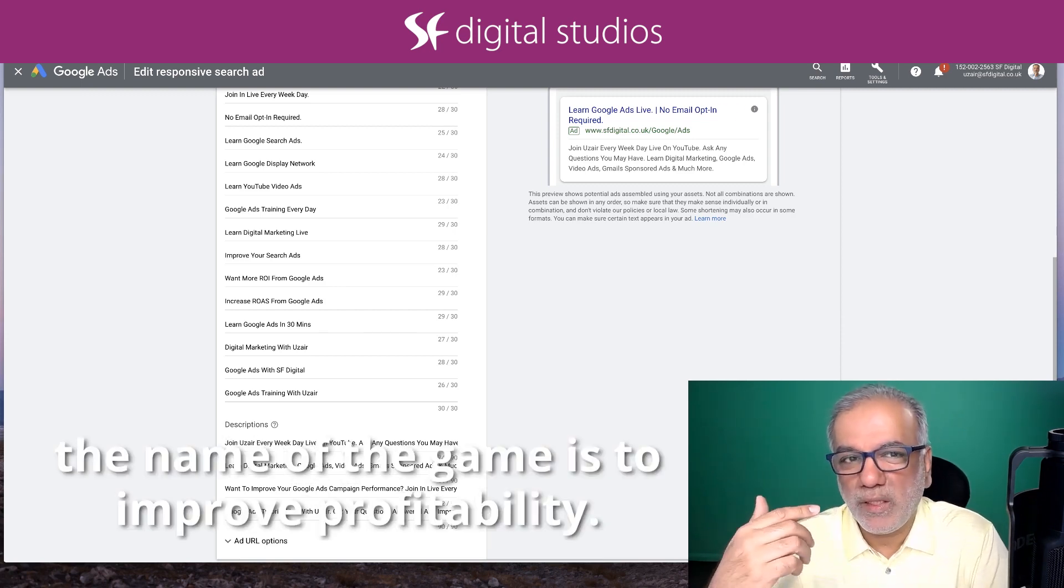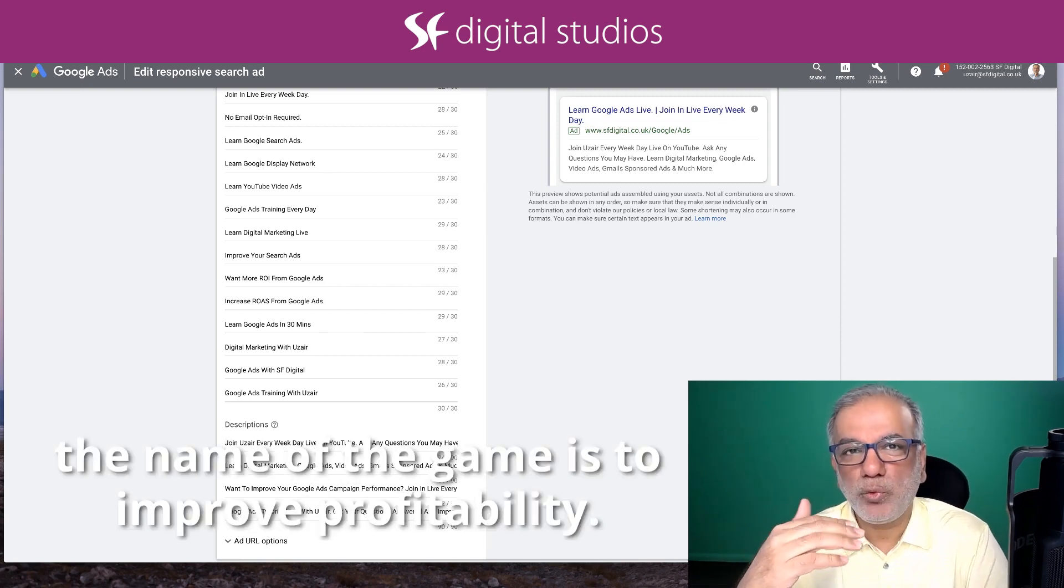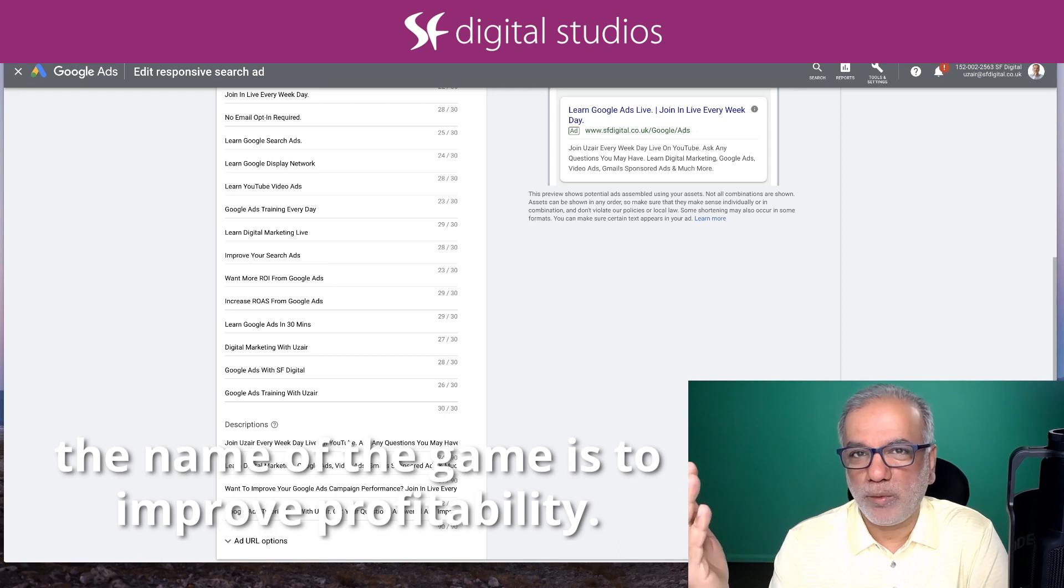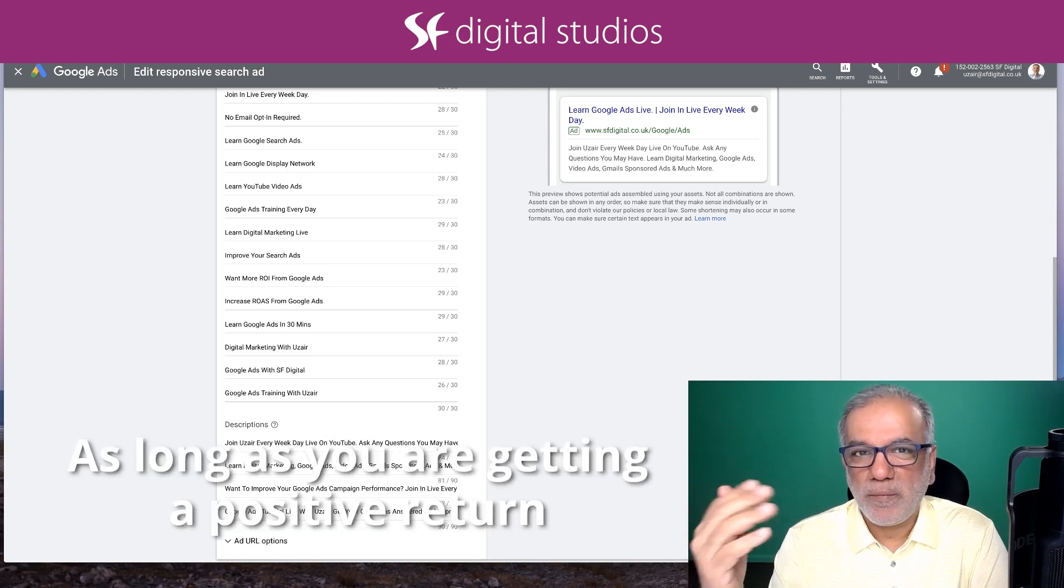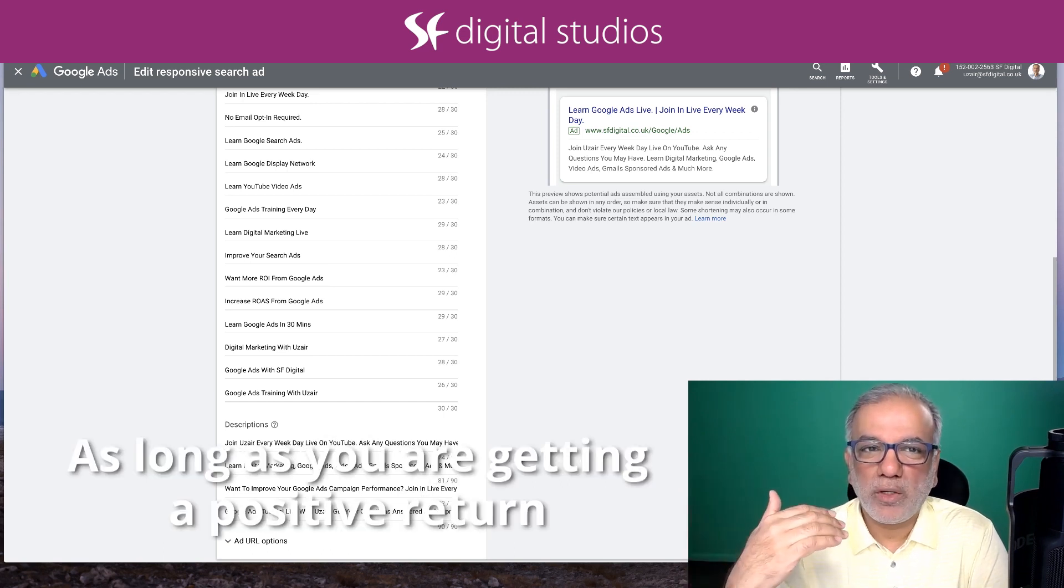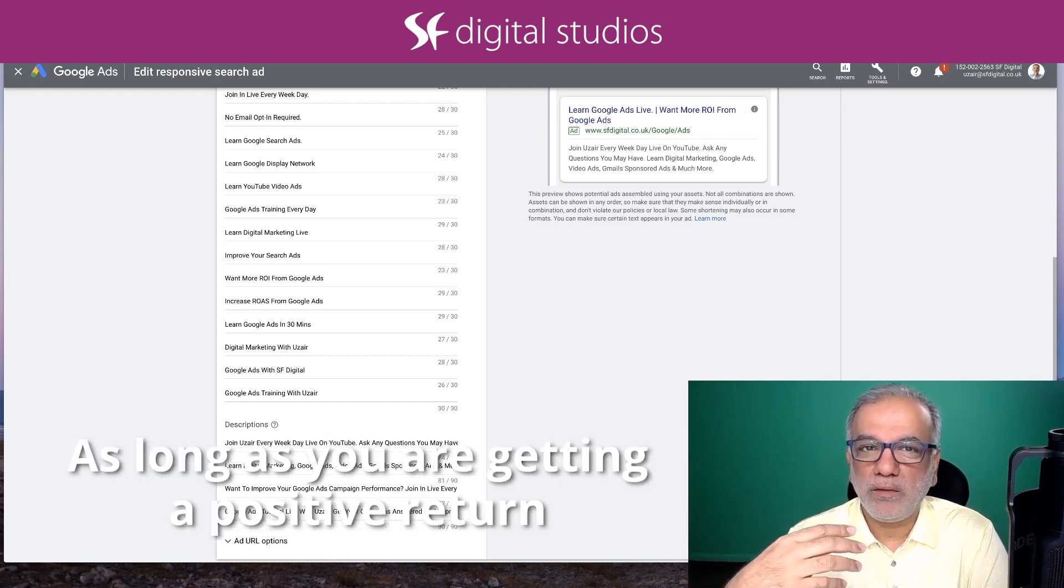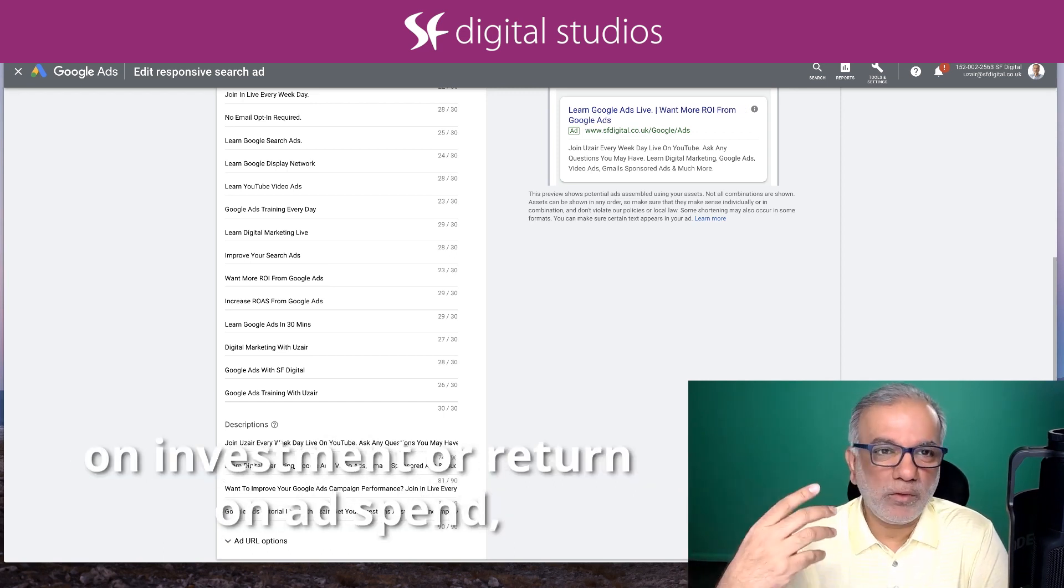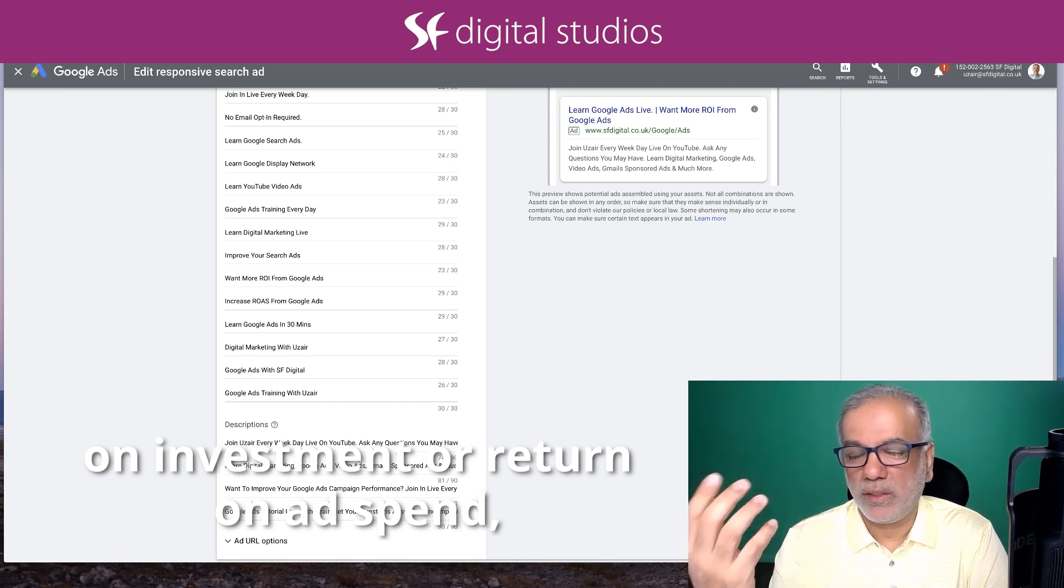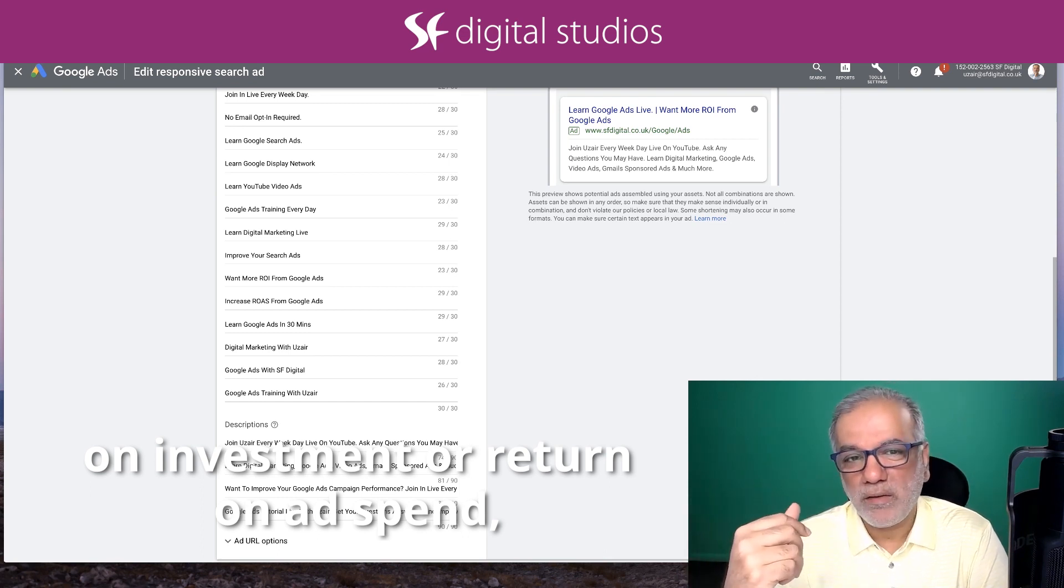The name of the game is to improve profitability. As long as you are getting a positive return on investment or return on ad spend...